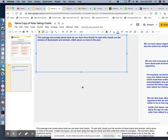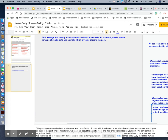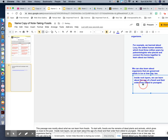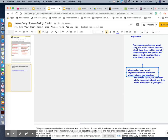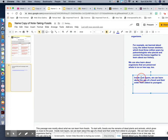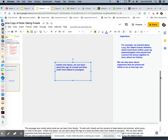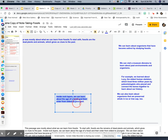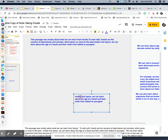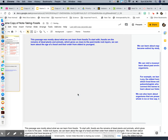The next sentence would be: 'Inside rock layers, we can learn about the age of a fossil in the order from oldest to youngest.' Here's that sentence. So we can drag it over and paste it with the rest of the sentences. You want to highlight it, control C to copy, control V to paste, and then you can delete it once you copy and paste it.